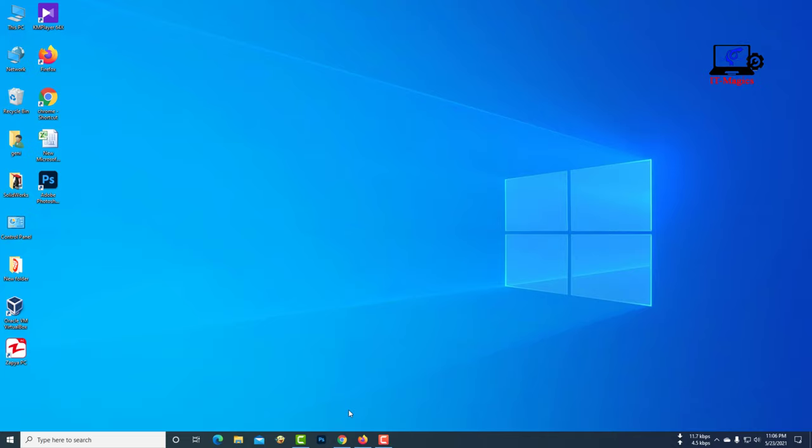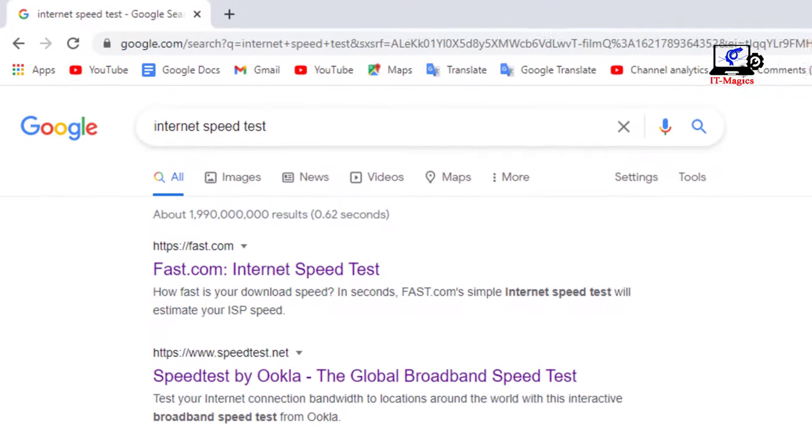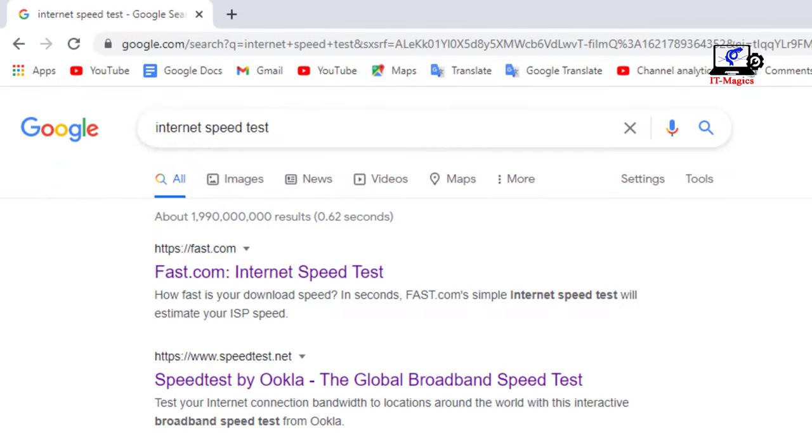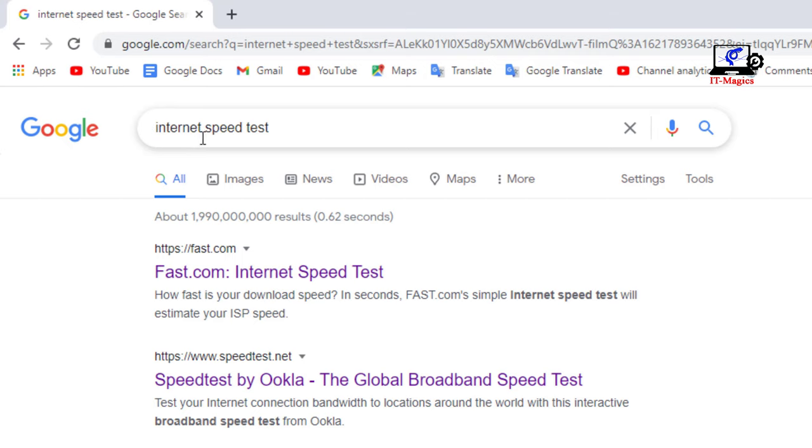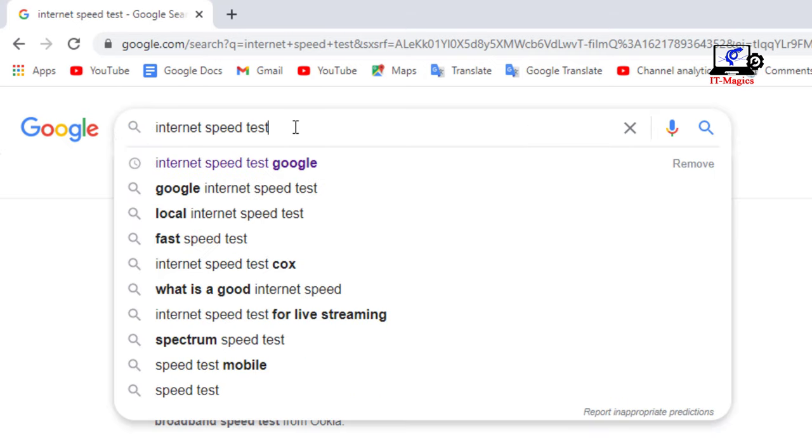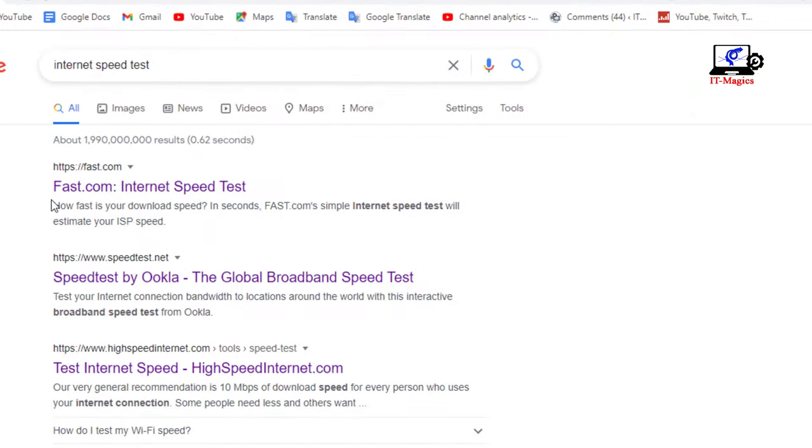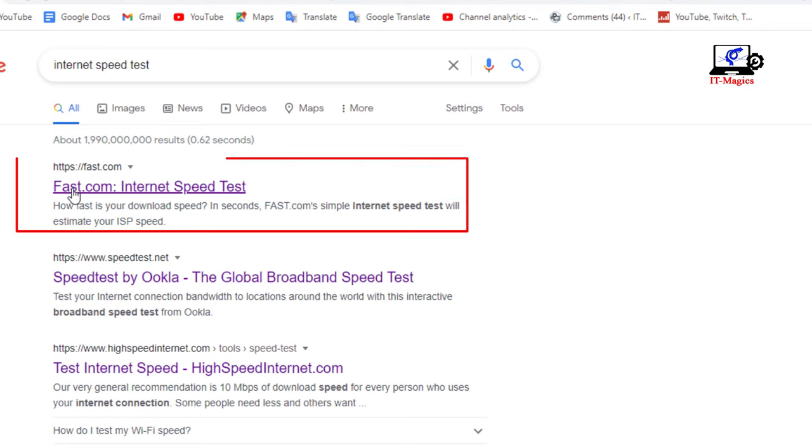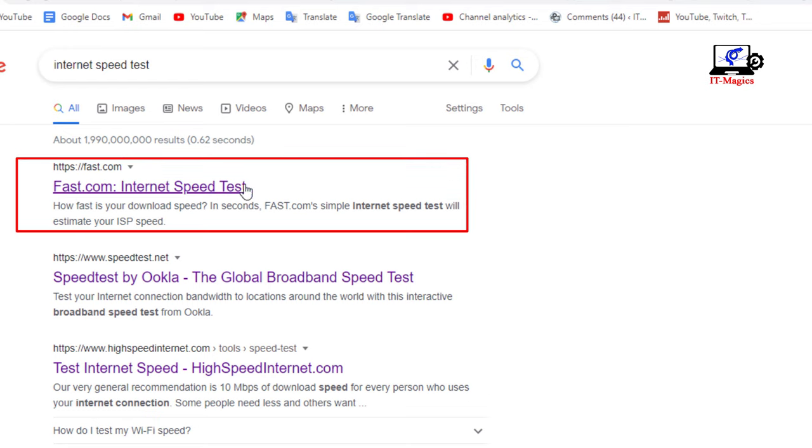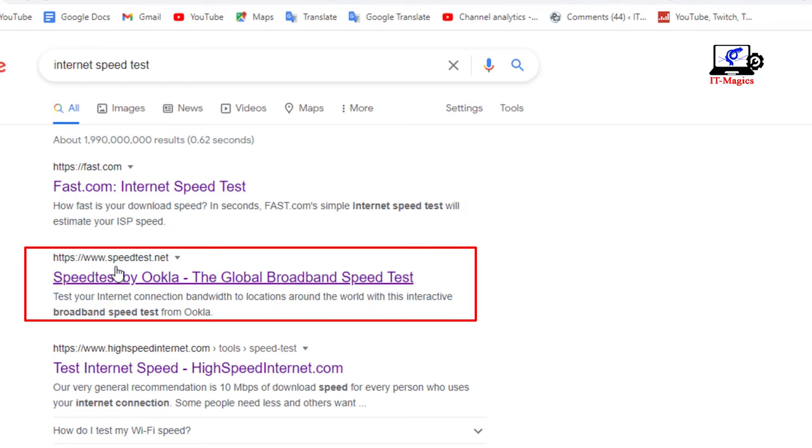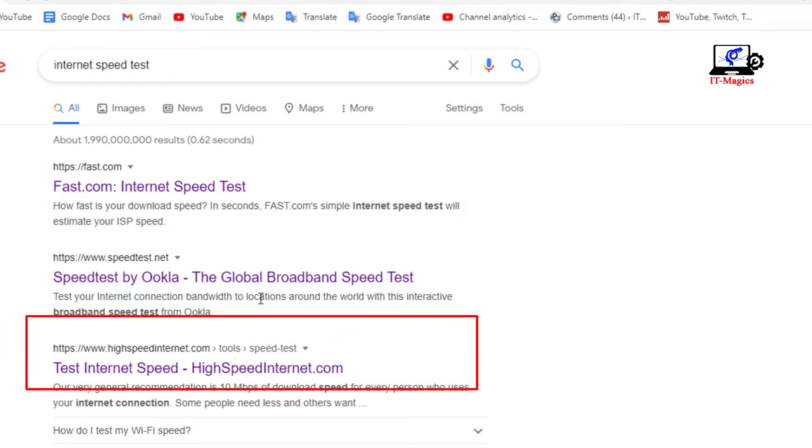Then type internet speed test and do a Google search. You will find fast.com, speedtest.net.